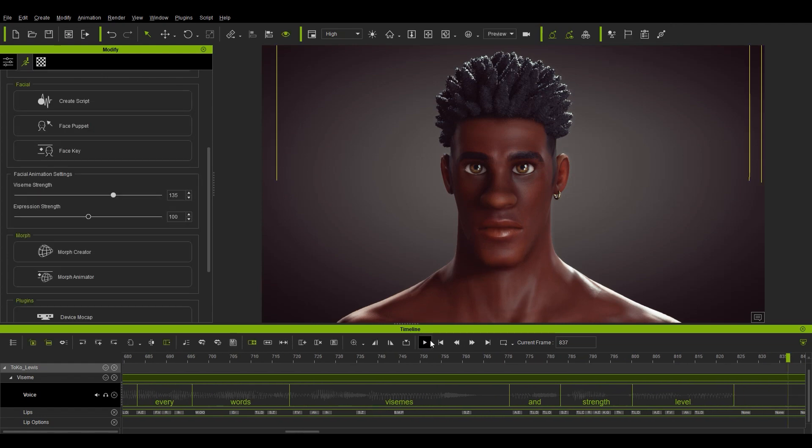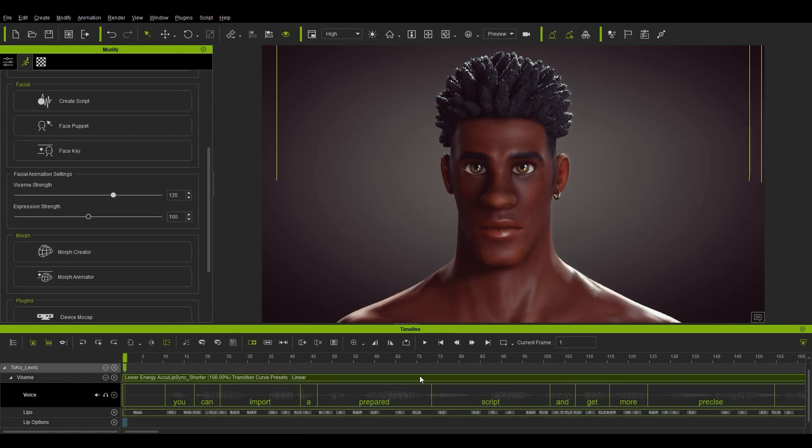You'll notice that along with the excellent lip sync, you'll see muscles on the character's jaw and neck get involved as well.